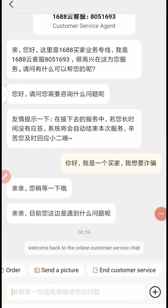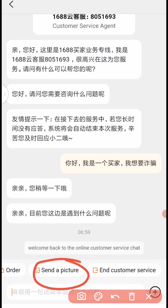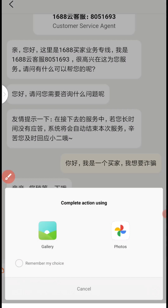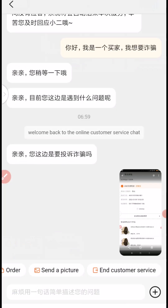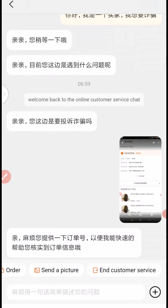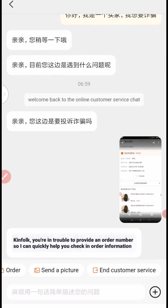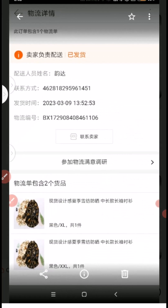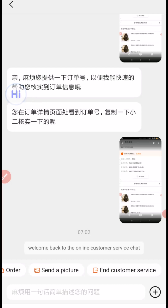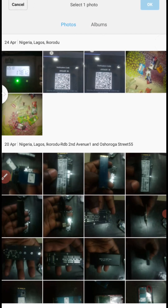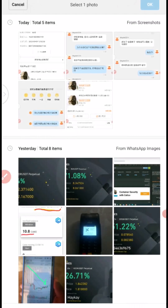So now what you need to do is swipe this way and look for 'send a picture.' You must have the screenshot of all the issues. So you have to send them the screenshots. I have all my screenshots here, so I send them the screenshots of all the issues and back it up with information. You are then asked to provide an order number so they can quickly help you check the order. So I have sent in the order information — this is the order and everything about it.